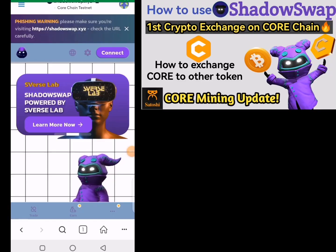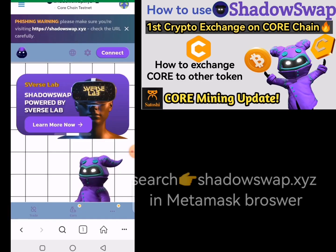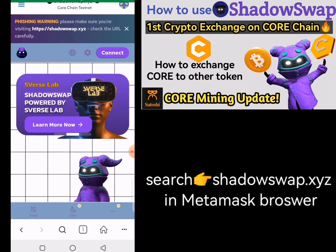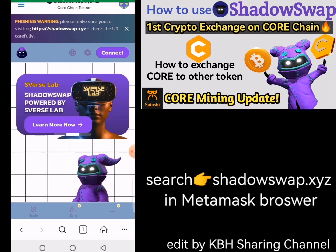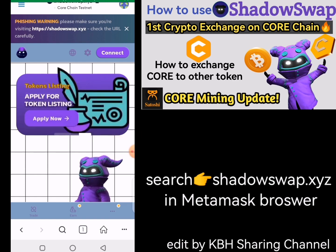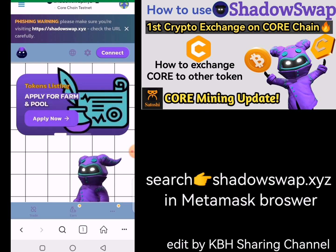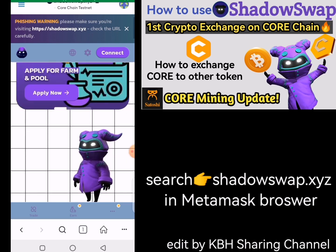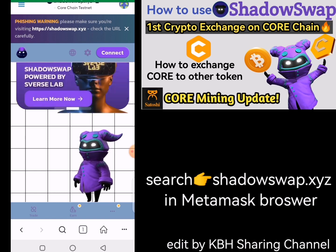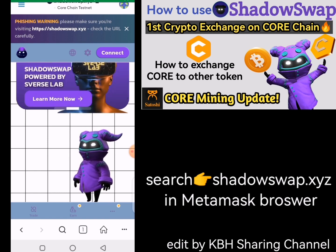To be able to use Shadow Swap on the Core testnet, you will need the link to the website. You can get it from your Twitter account, or I'll make things easier — I'll leave the link in the description of this video. Go down below and you're going to see where you can copy this link.